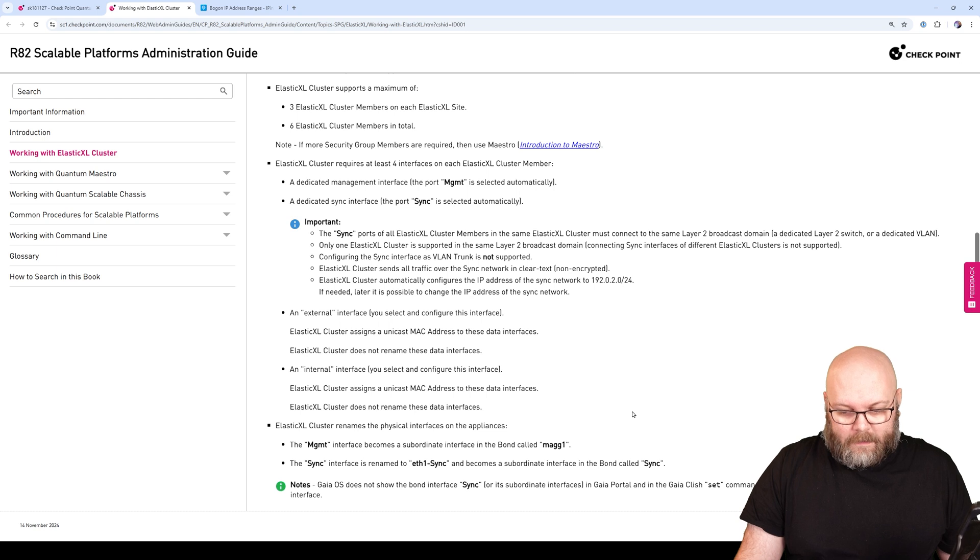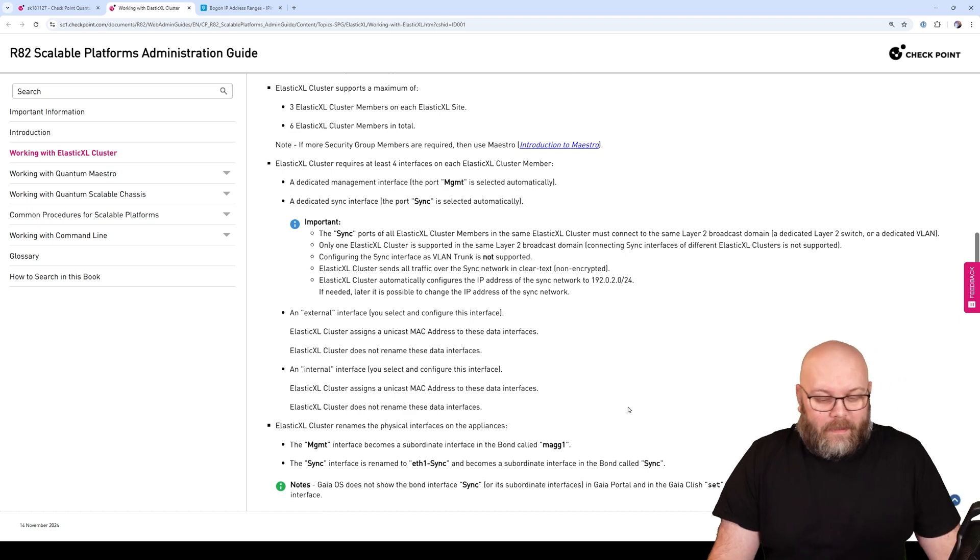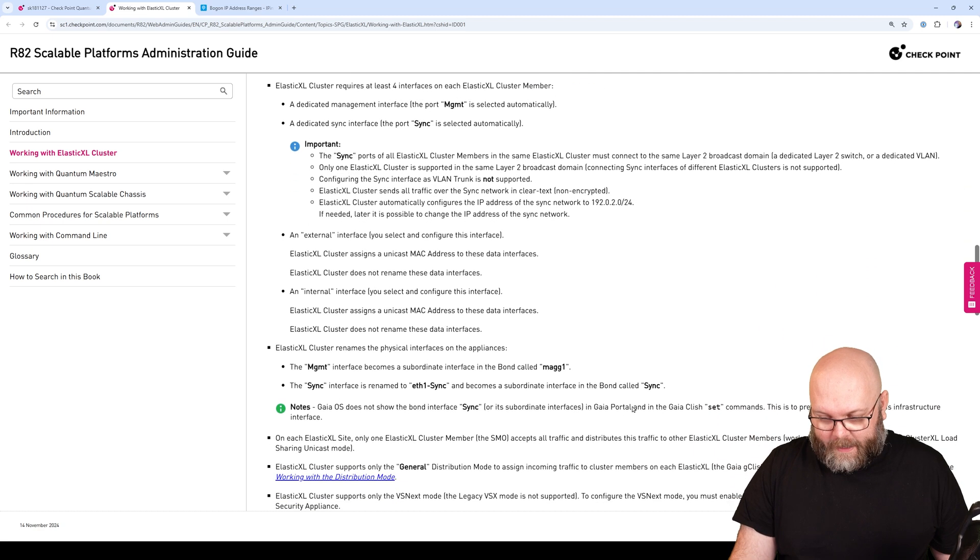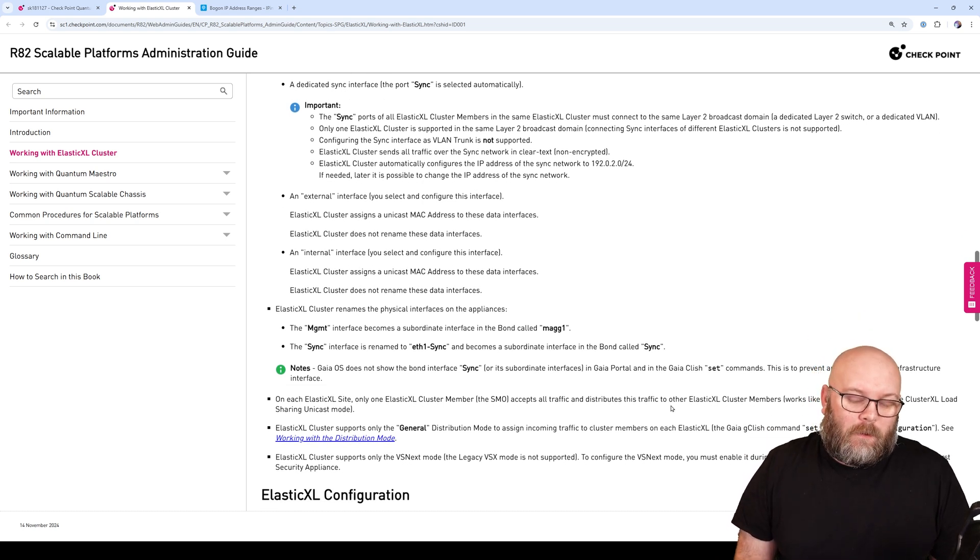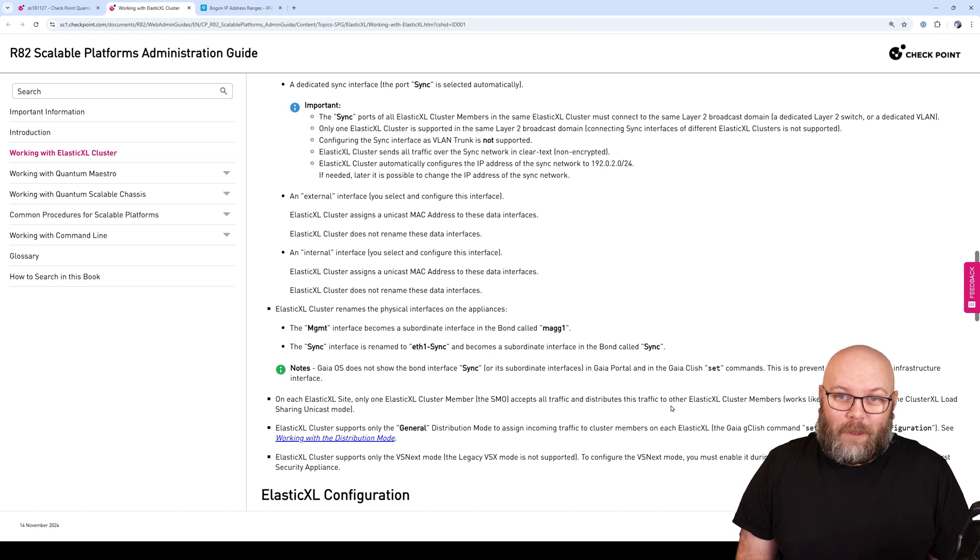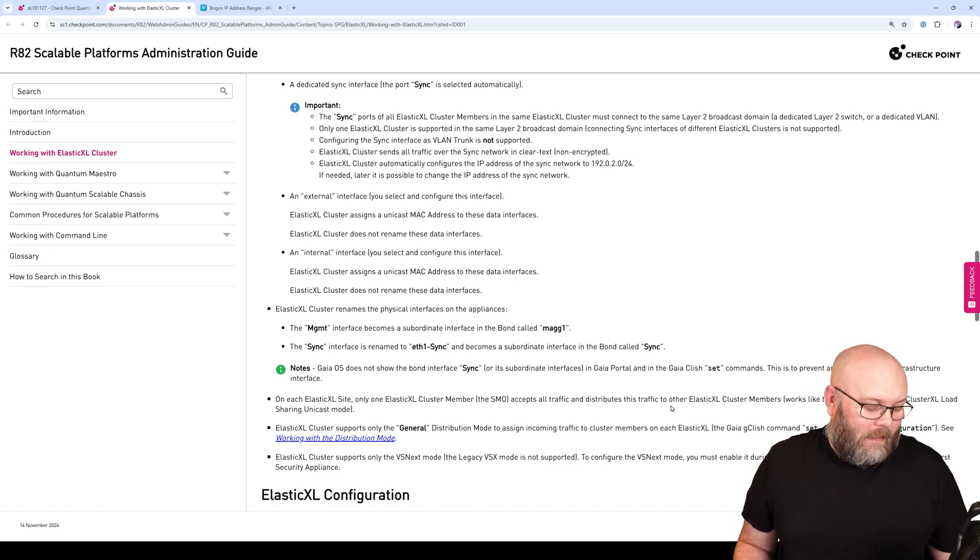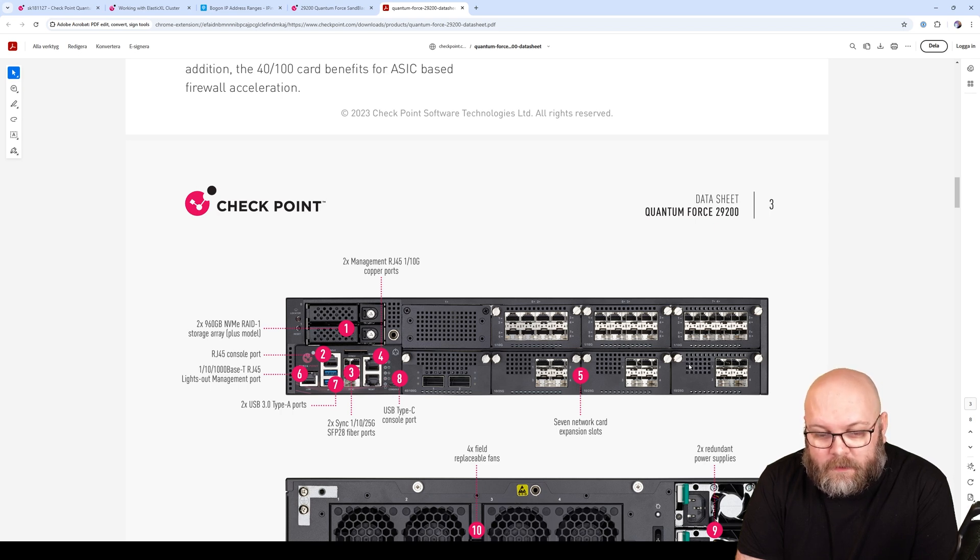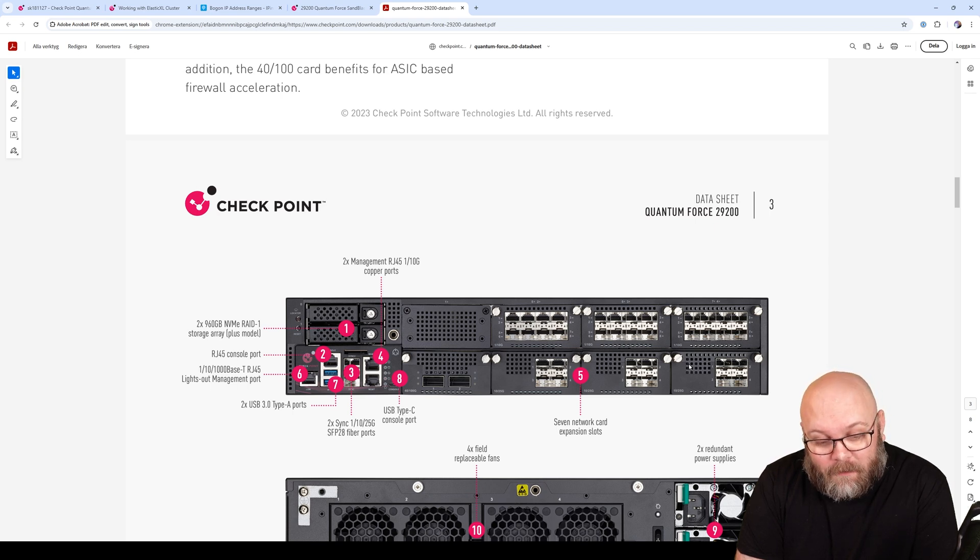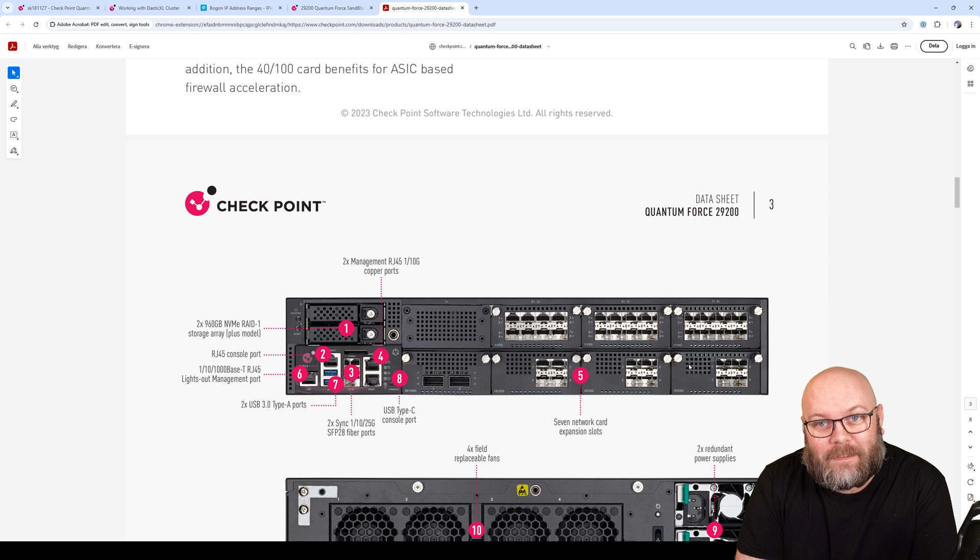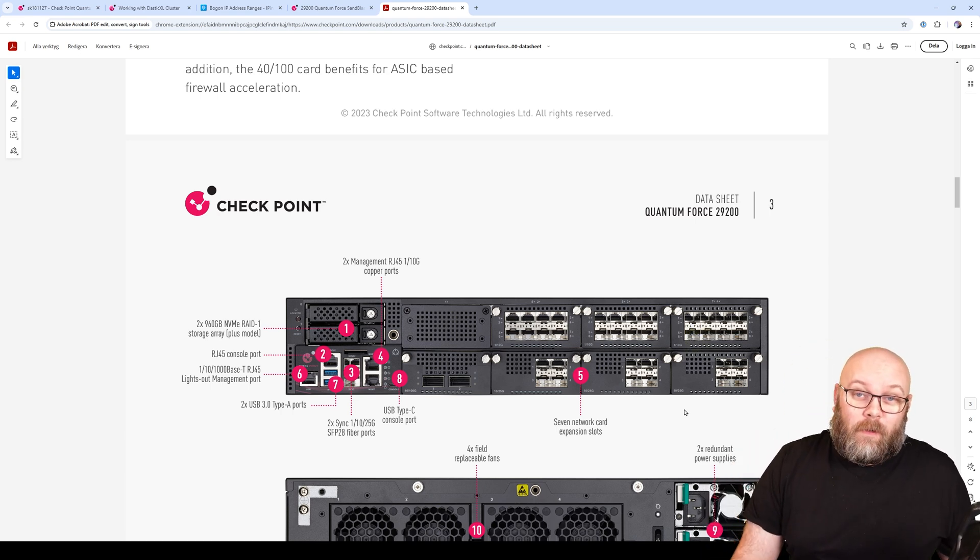That means you can add multiple interfaces to this bond. I haven't tried or checked so much. But I also assume that big appliances maybe have dual sync interfaces or dual management interfaces. For example, the 29200 has two sync ports and two management ports, so yes, you can have a bond and the large appliances have multiple of these interfaces. The small ones only have one sync port and one management port.